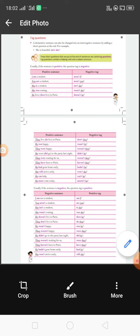Here are some examples. Remember: if the sentence is positive, the question tag is always negative. First example: 'I am a student.' Find the helping word and subject pronoun. Here 'am' is the helping word and 'I' is the subject pronoun. Since this is affirmative, we use a negative tag: 'aren't I?' When a sentence has 'am', it converts to 'are' in interrogative, so we say 'aren't I.'